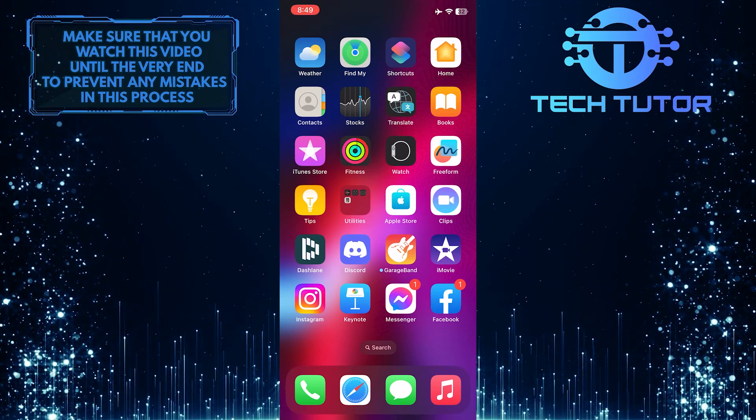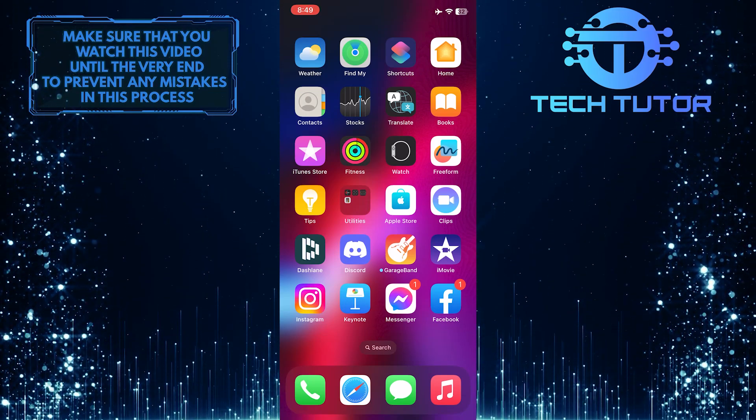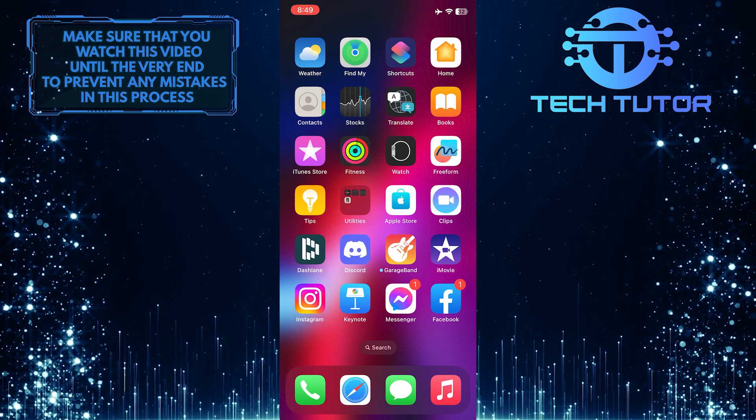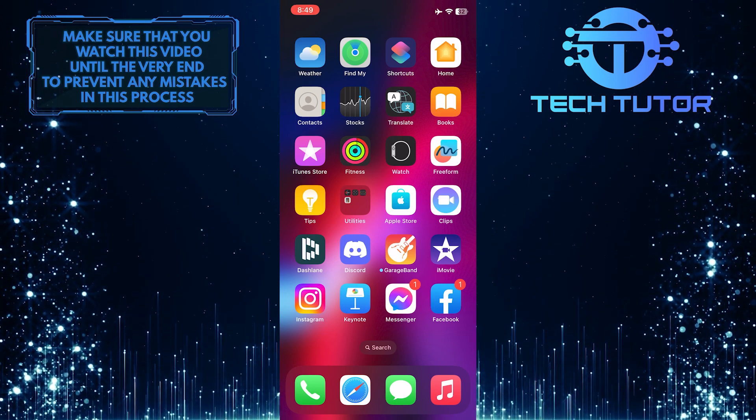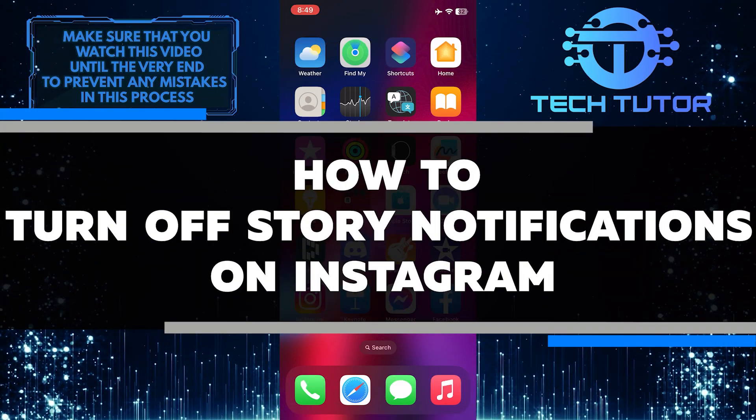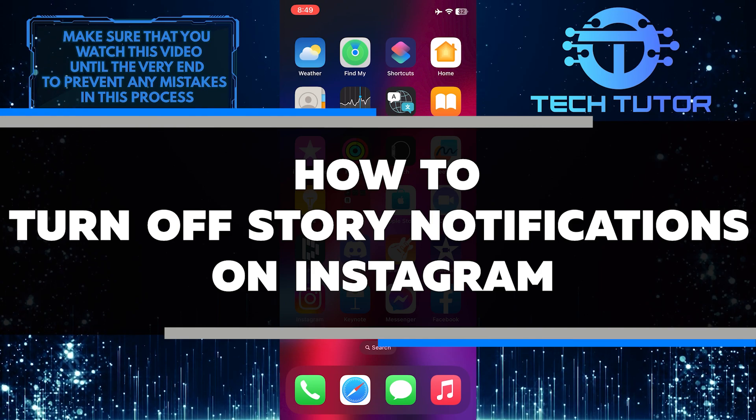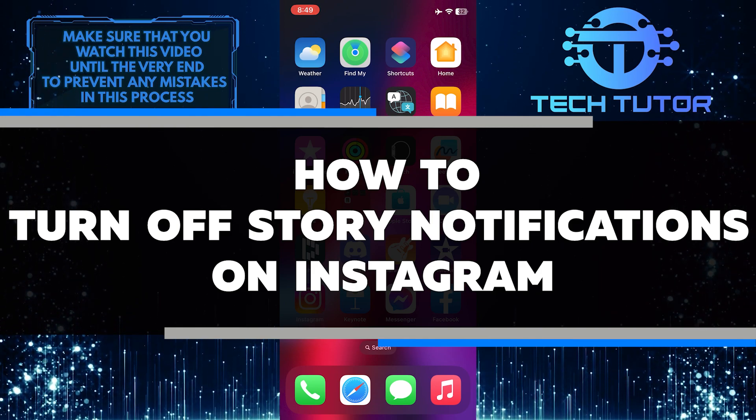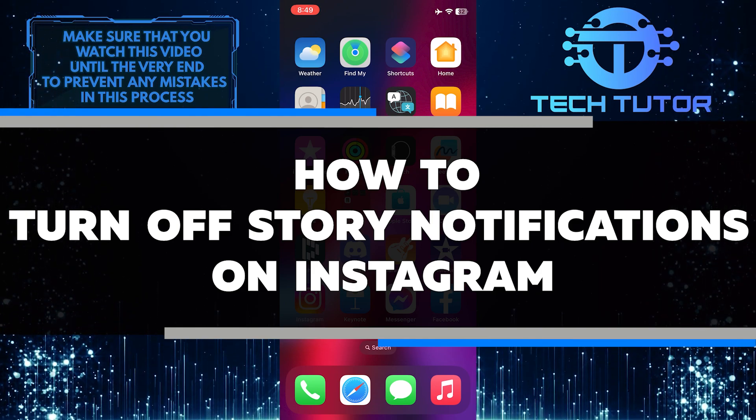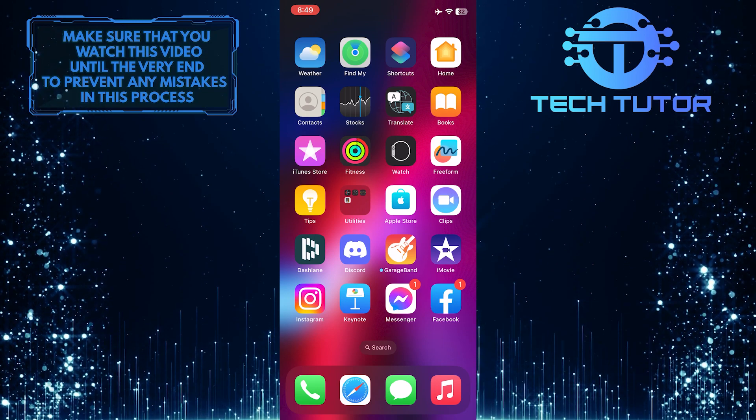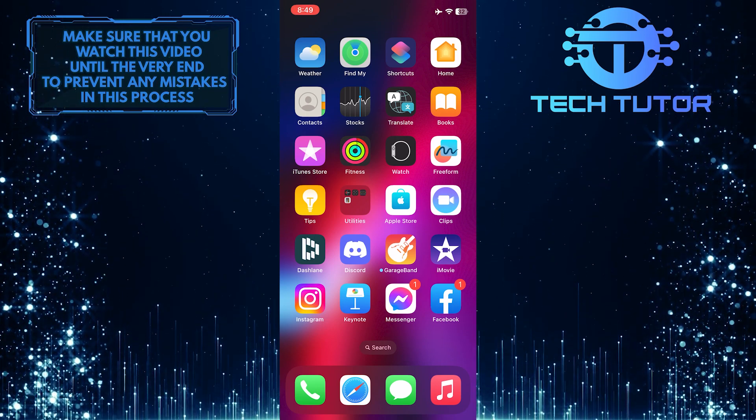Are you tired of being bombarded with notifications from people's stories on Instagram? If so, this video is for you. In this video, you'll learn how to quickly and easily turn off story notifications once and for all. So make sure to watch this video until the very end to learn how.